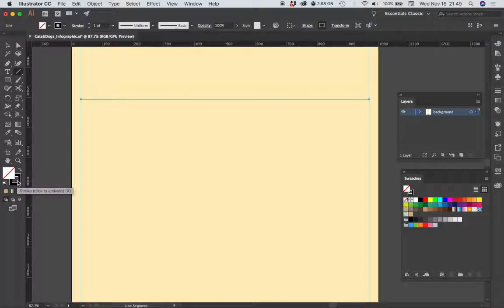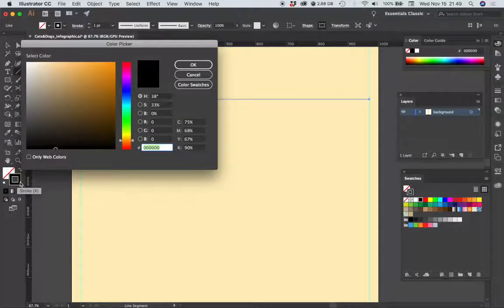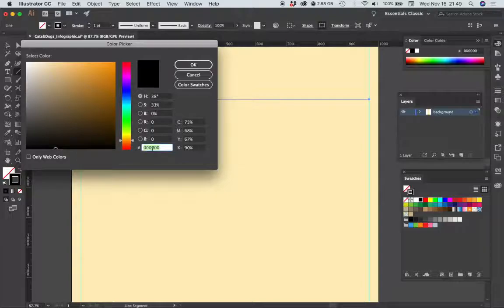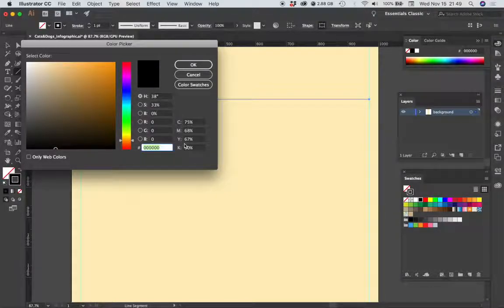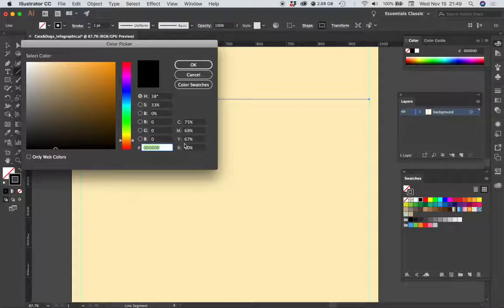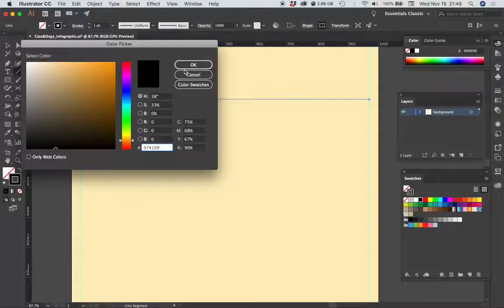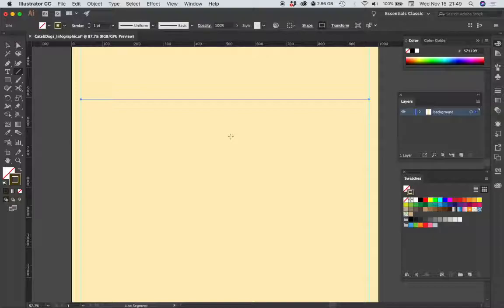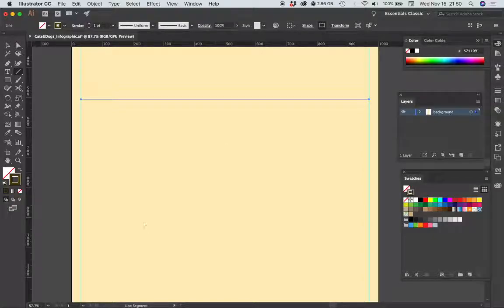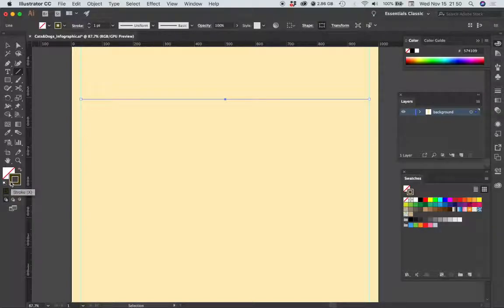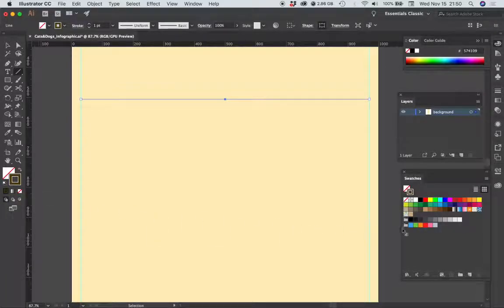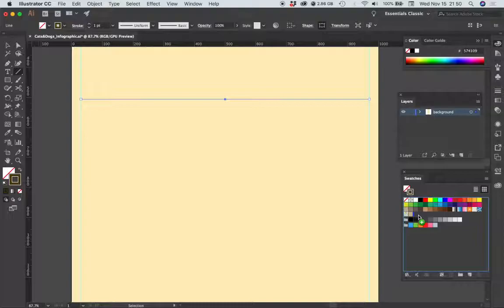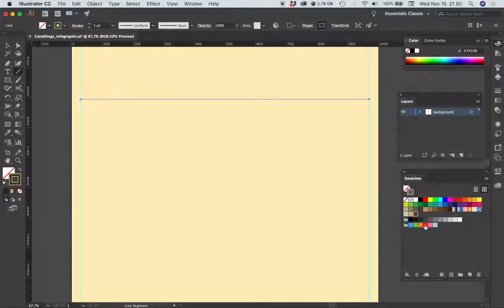I'm going to double click the stroke swatch and we're going to choose a dark brown for this. I'm going to type in the color 574109, and then I'm going to add this color to my swatches panel, so I'm going to click and drag on the stroke swatch and then just drop that into the swatches panel.